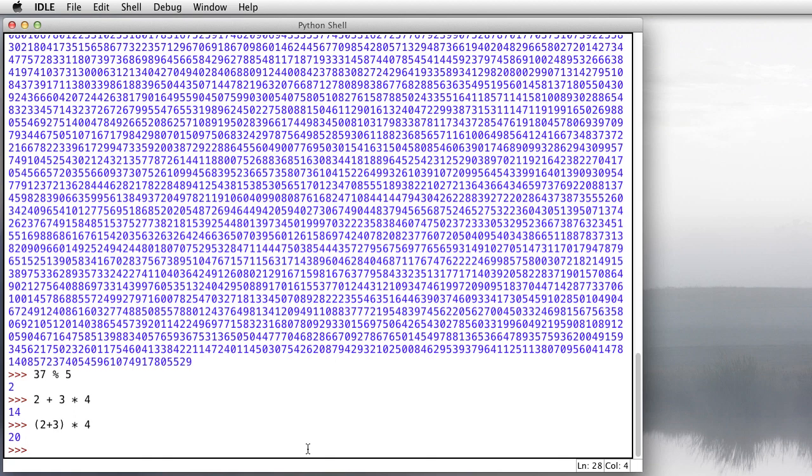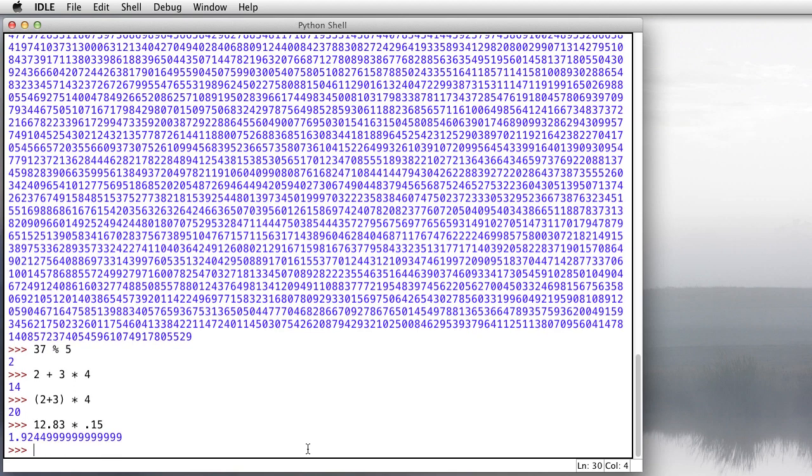So now that we have this calculator, what can we do with it? Let's say you're at a restaurant and you've just finished a meal and the waiter has just brought you a check for $12.83 and you want to calculate a tip of 15%. So 12.83 is the cost of the meal and you multiply by 0.15 and we see we should leave a tip of about $1.92 or so. Maybe you'll round up to $2 and be nice to the waiter.